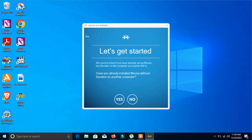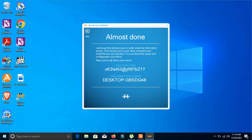Now it will ask: 'Have you already installed Mouse Without Borders on another computer?' — click No, not yet. Now I will go to the other computer and install it in the same way.